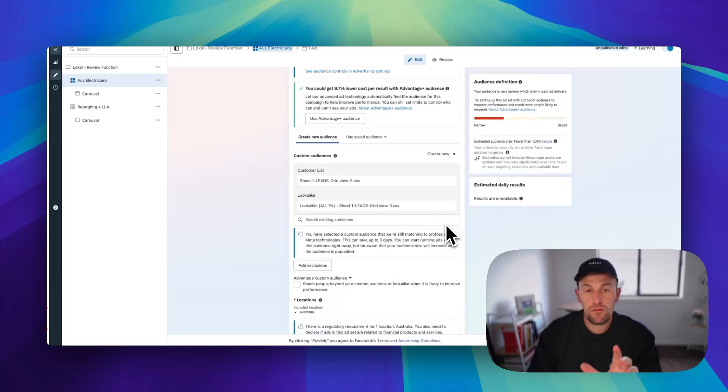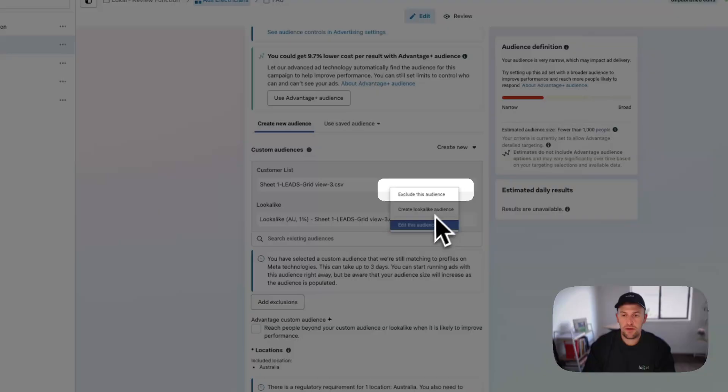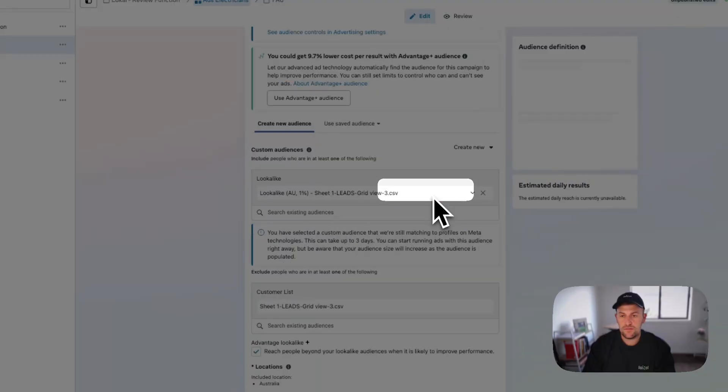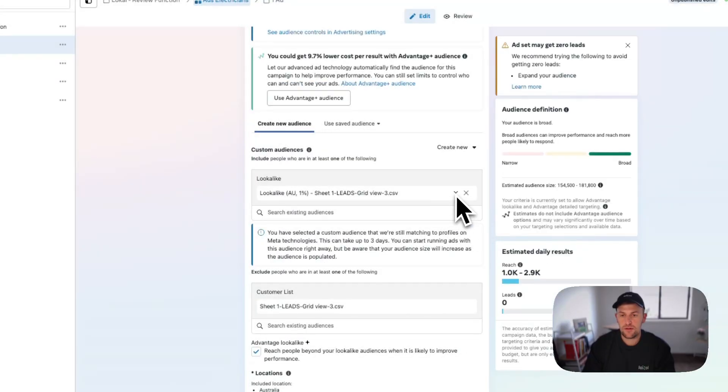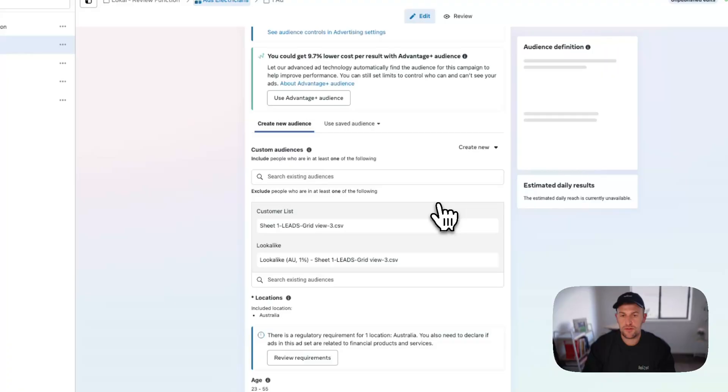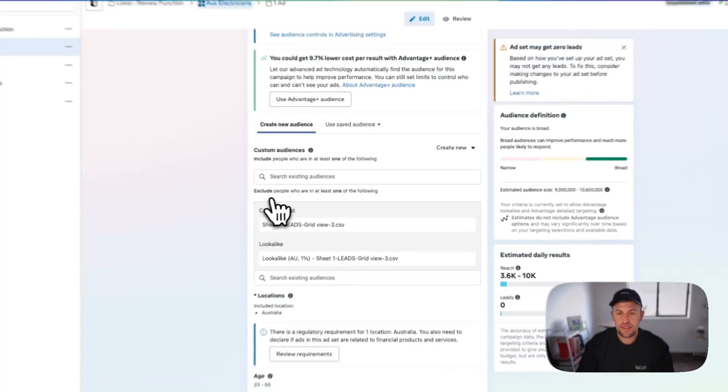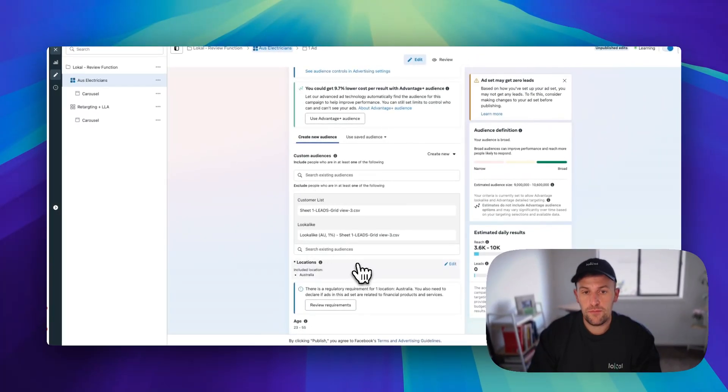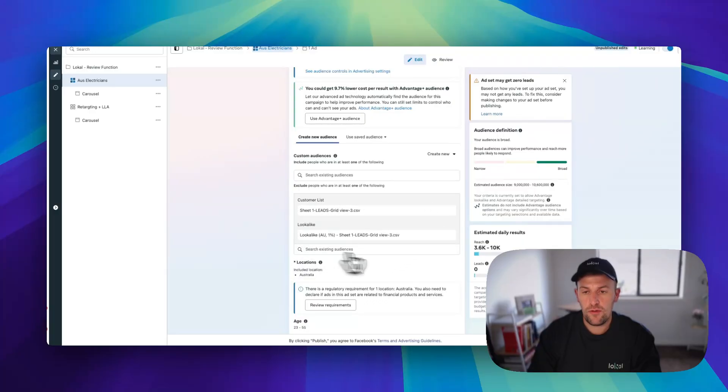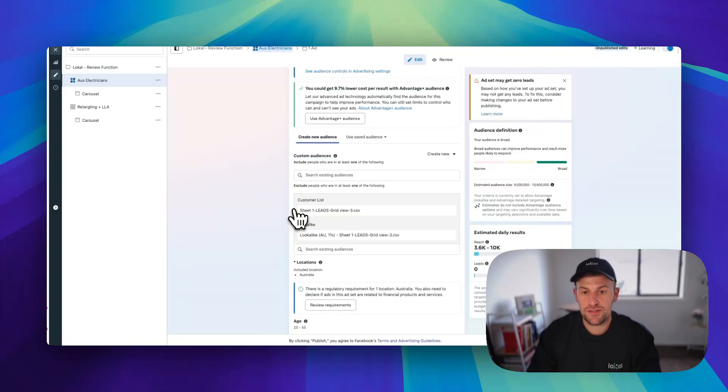So we don't want to target these people. What we want to do is select this little dropdown icon and go exclude. And then next to the lookalike as well, we want to go exclude. Now what that means is that these people and people that look like our poor quality leads are all in our exclusion list. And it means that Facebook should hopefully recognize people who are similar to these people and just not show our ads to them.